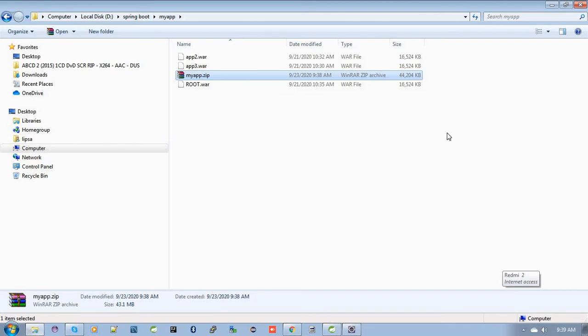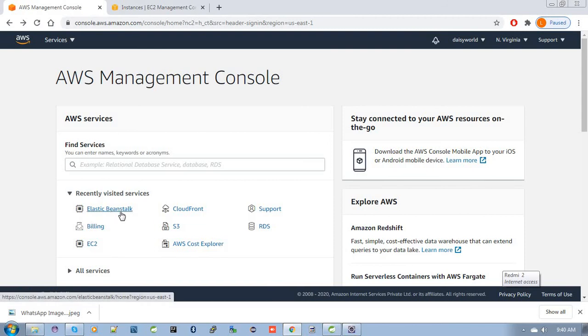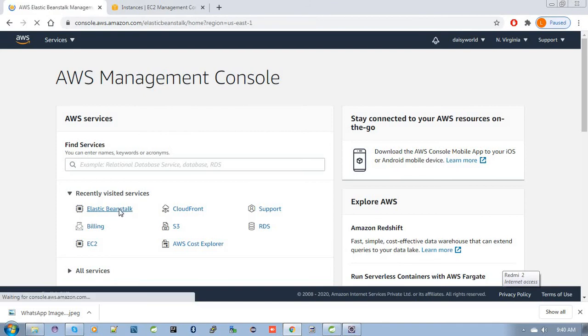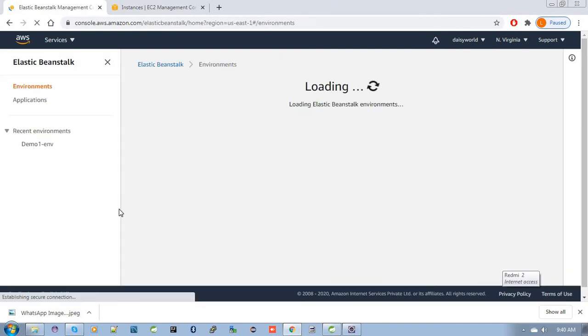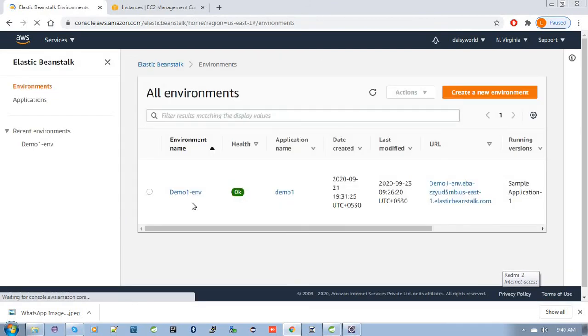Now go to your browser and log in to AWS Management Console to deploy it in Elastic Beanstalk environment. I've already signed into my AWS Management Console. Just go to Elastic Beanstalk—here you can see it.